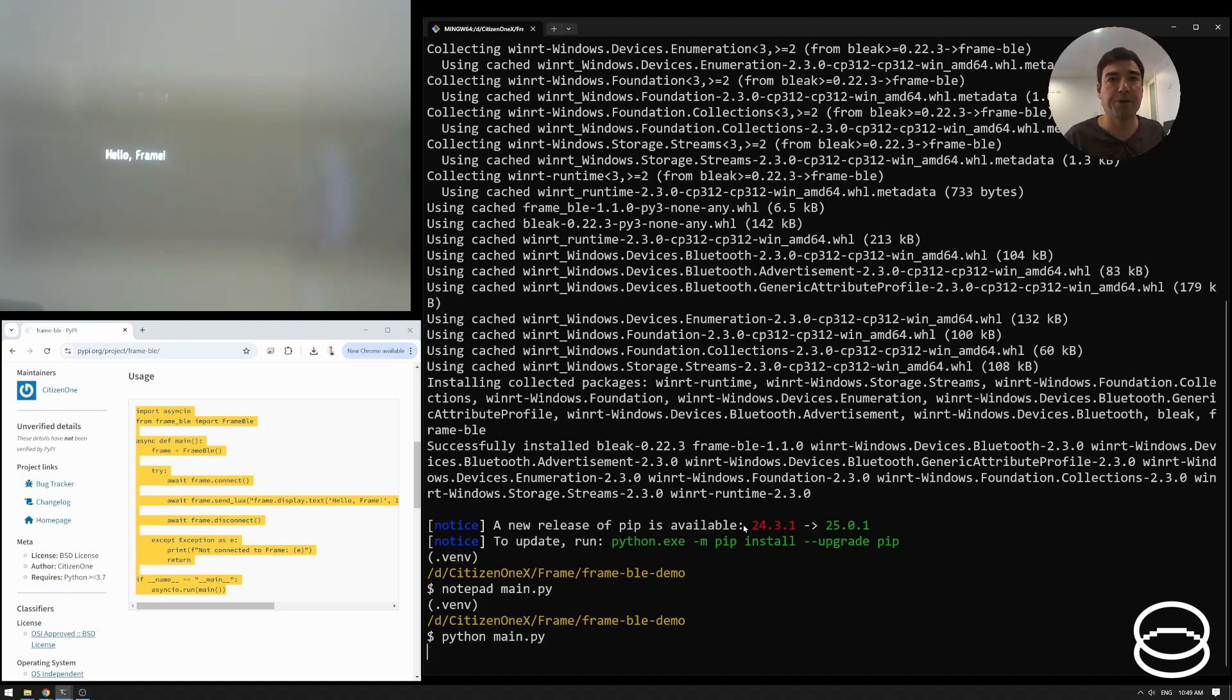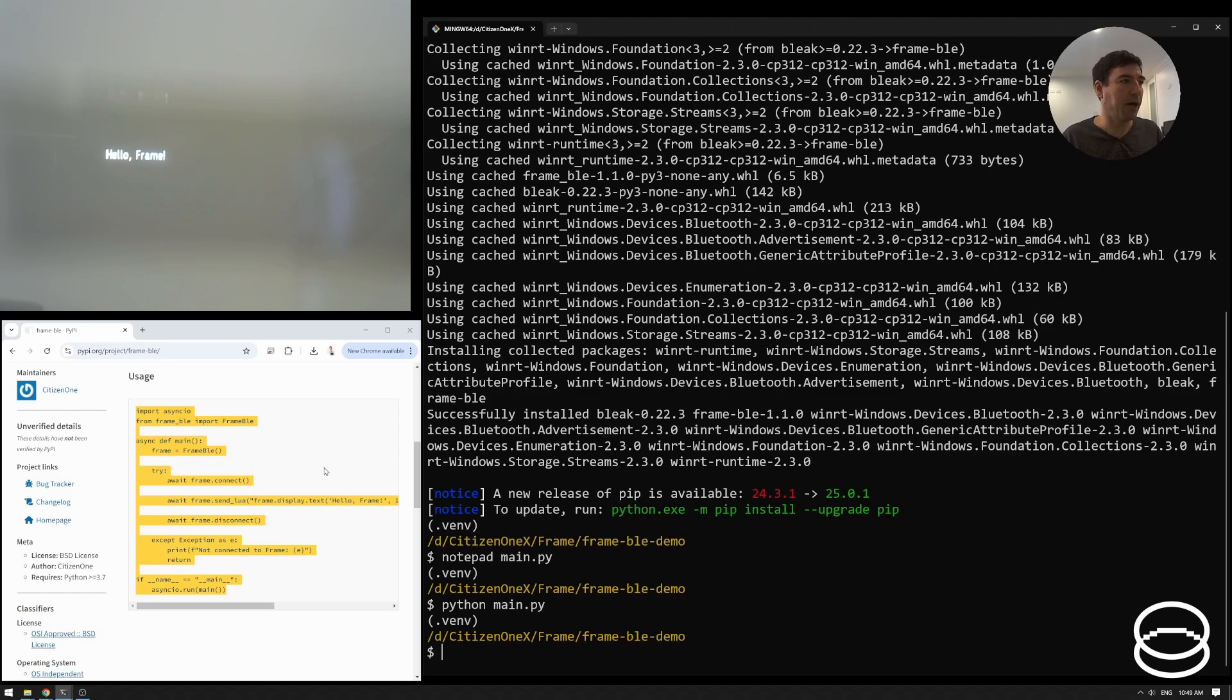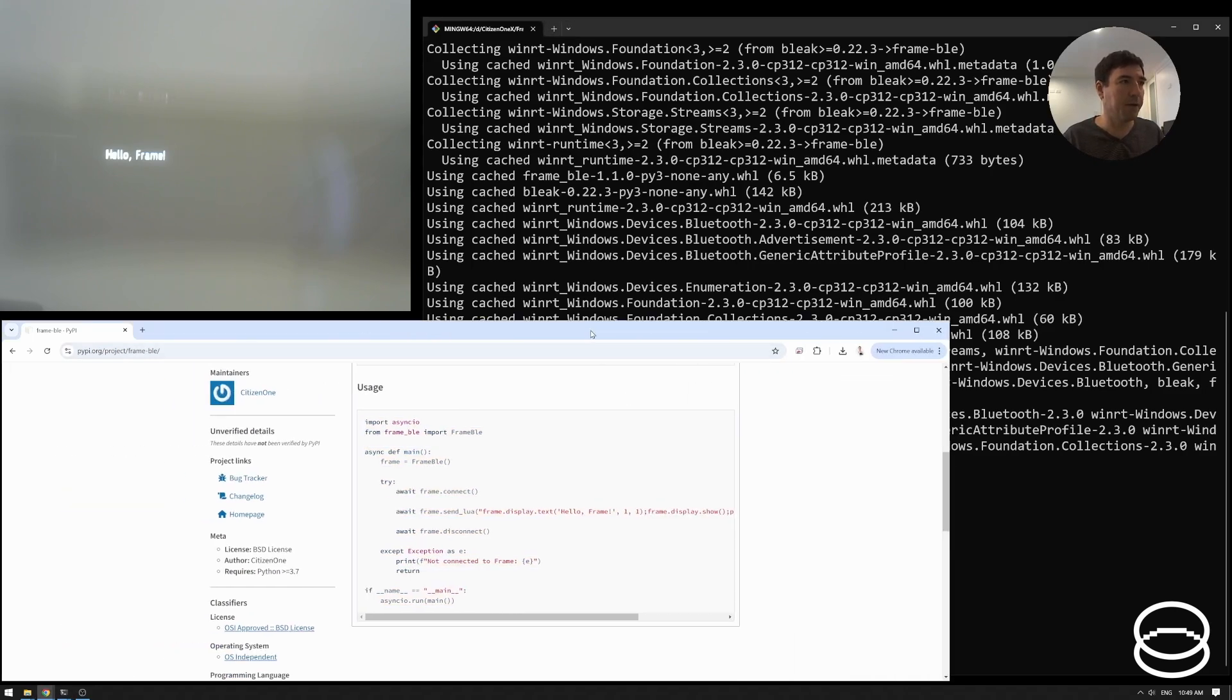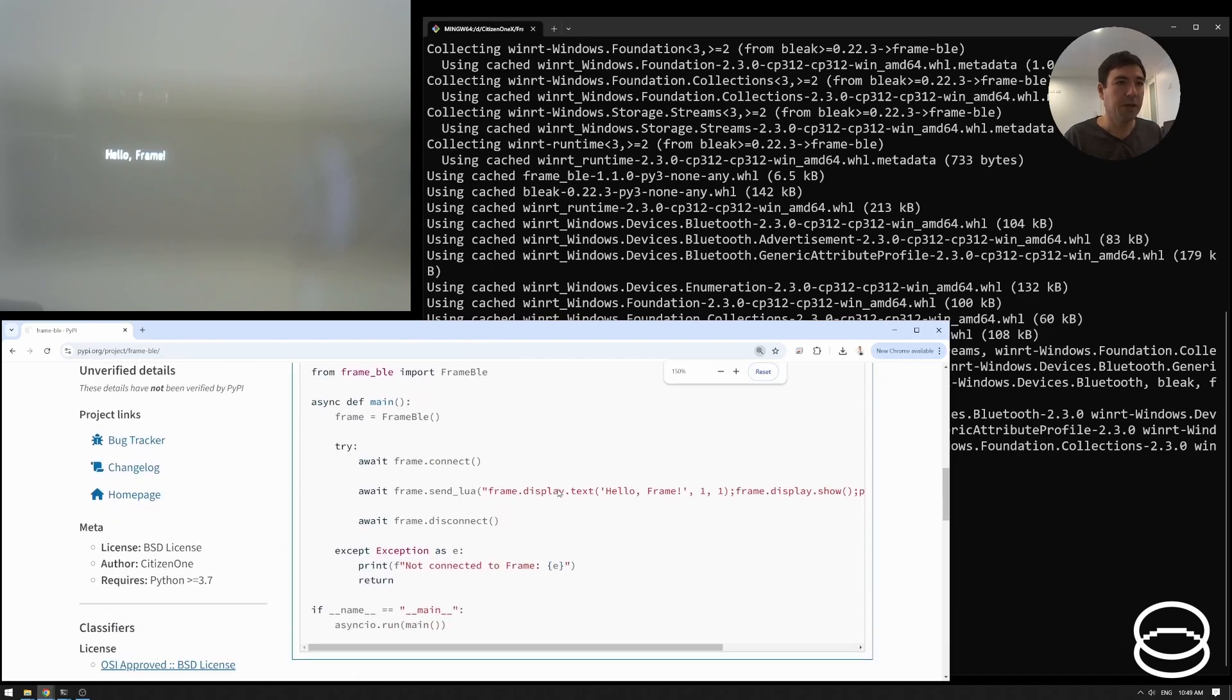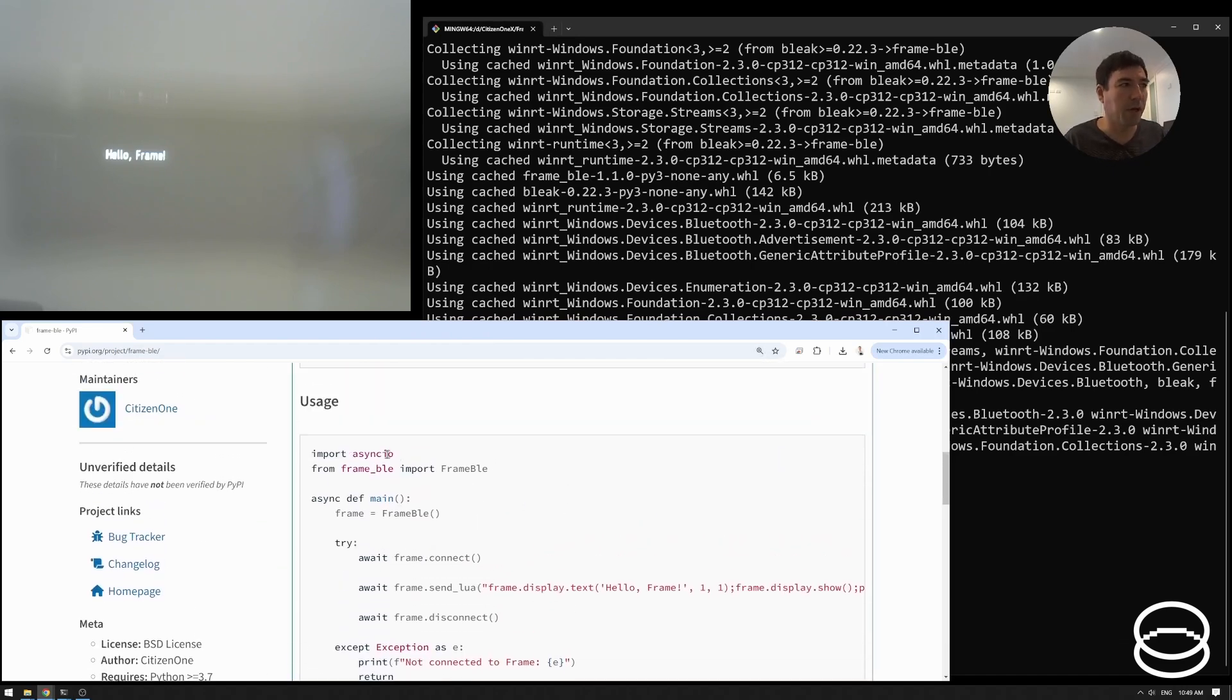Oh, hello frame. Perfect. So let's just quickly dive into how did that happen? If I maybe zoom into this one just a tiny bit, then we might be able to see. So what's happening here?